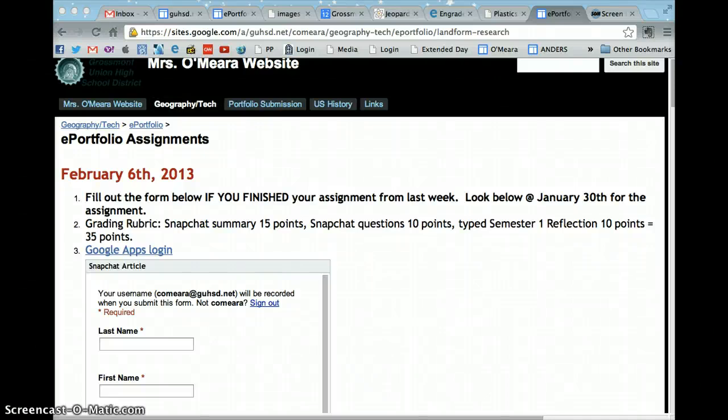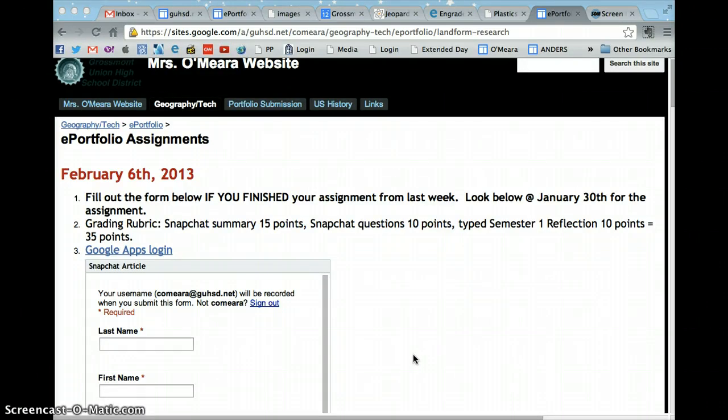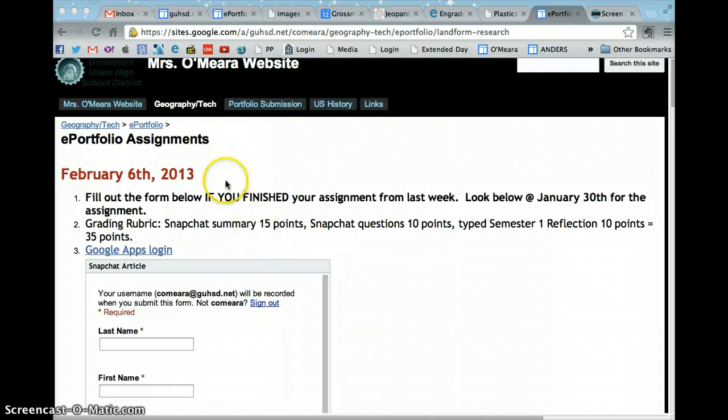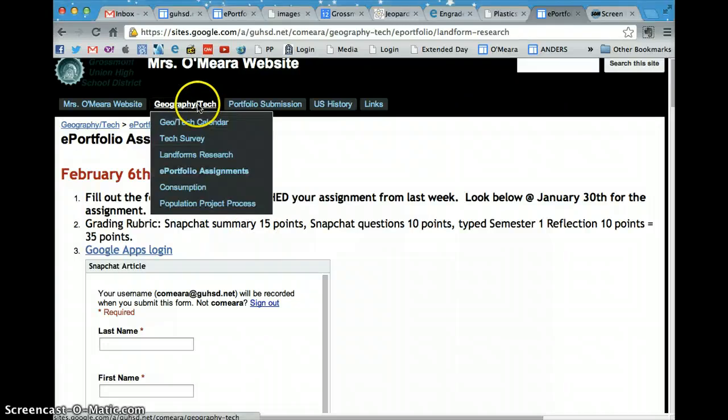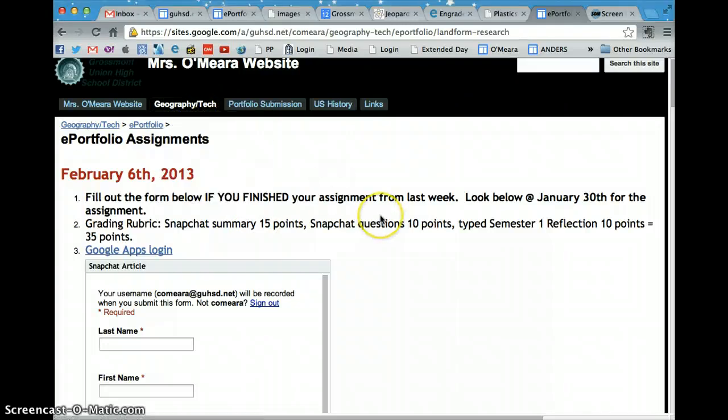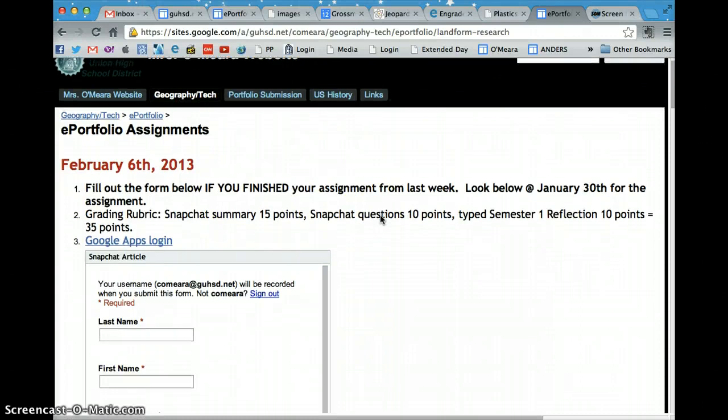Okay, to submit to me your Snapchat assignment, what you're going to do is go to my website. If you're not already there, make sure you go to Geography Tech and then click on the ePortfolio assignment and it'll take you to this page.